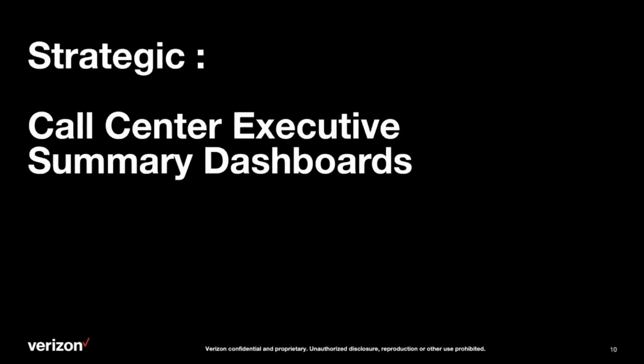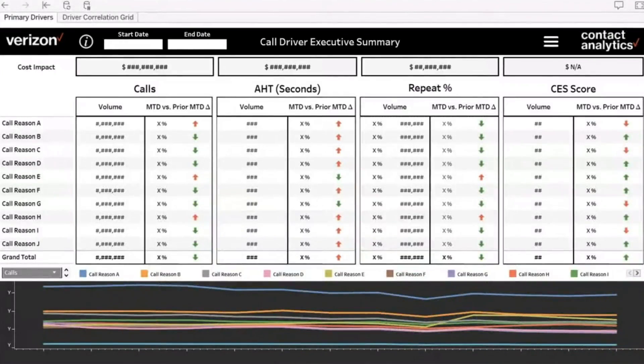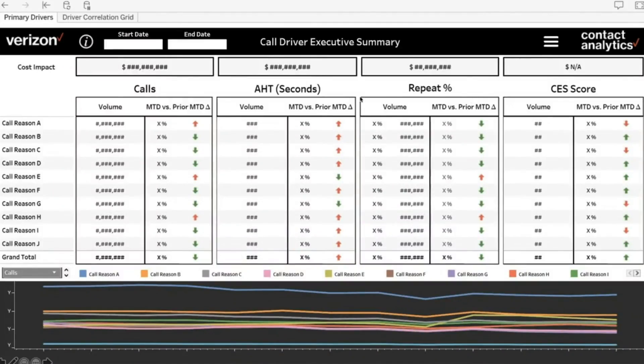The first dashboard I want to showcase is an example of our high-level strategic dashboards, built for leadership so they get a sense of the health of the call center business at any given snapshot in time. Leadership wanted a balance sheet of the call center business answering the four key questions we just talked about. We have swim lanes for calls, for handle time, for repeat percentage, and for satisfaction score — the four key questions established in the dashboard — which are then further broken down by the different call reasons.